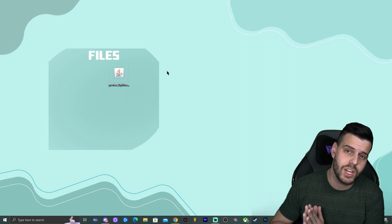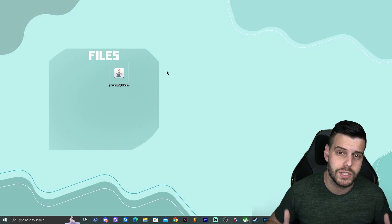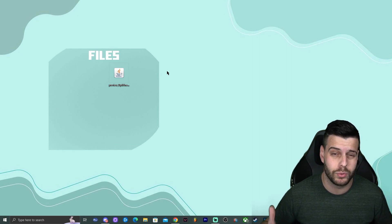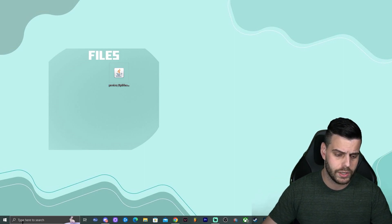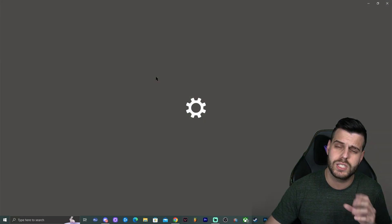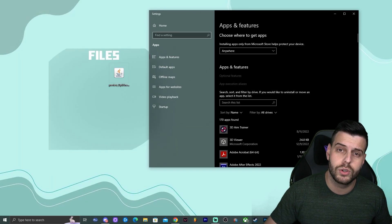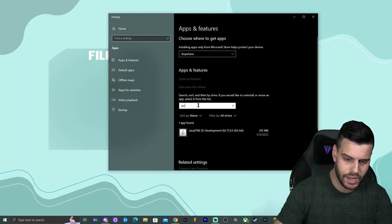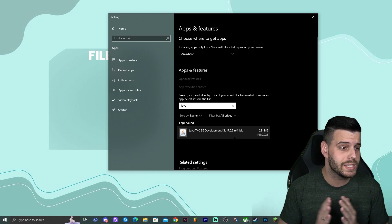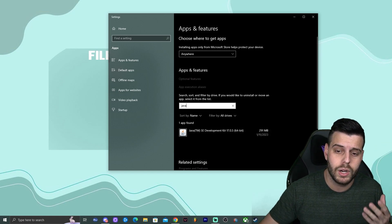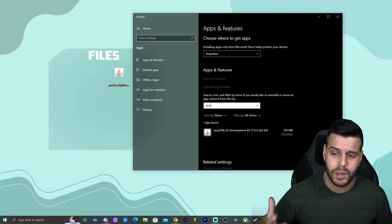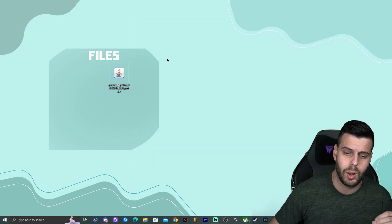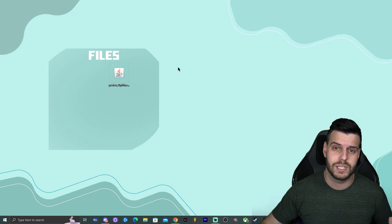Keep in mind that to install any Optifine above 1.16.5, you need to have Java updated on your computer. I'm talking about Java the software — not Minecraft Java. To check your Java version, click the search bar, type 'Add or Remove Programs', then search for Java. If you have Java 17, 18, or 19 you're good. But if you have an older version like Java 7 or 8, it won't let you install Optifine.